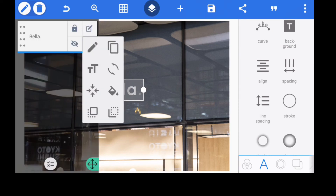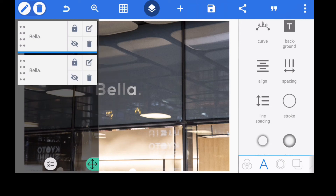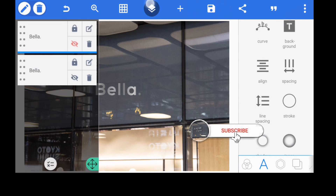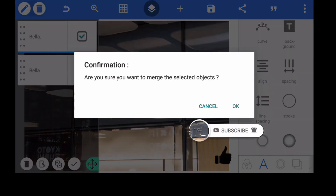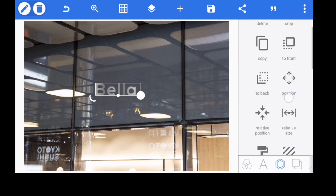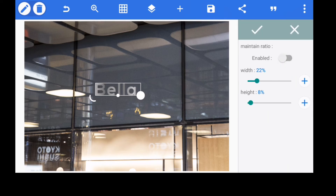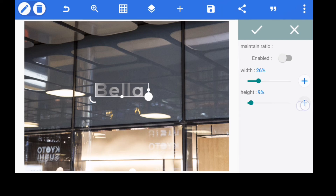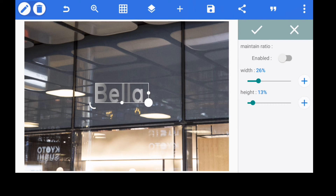Now you make a copy — a duplicate of the text. You hide one of the texts, then you merge them together so it becomes a single object. Since it's no longer a text, the text menu is empty. Now go to the objects menu. If you want to reduce the size, enable maintain ratio, then disable it and reduce the width to 26, height to 12 or 13, as I'm doing on the screen.